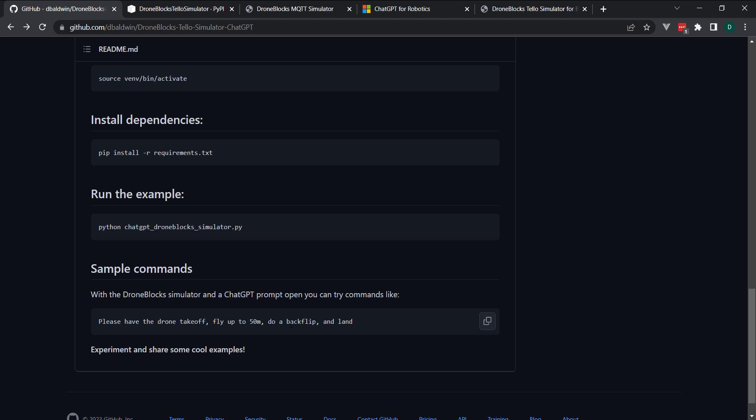fly up to 50 meters, do a backflip and land. And we expose the simulator API to ChatGPT, but we can have this sort of natural conversation where ChatGPT can then interpret this, generate the code and execute it.